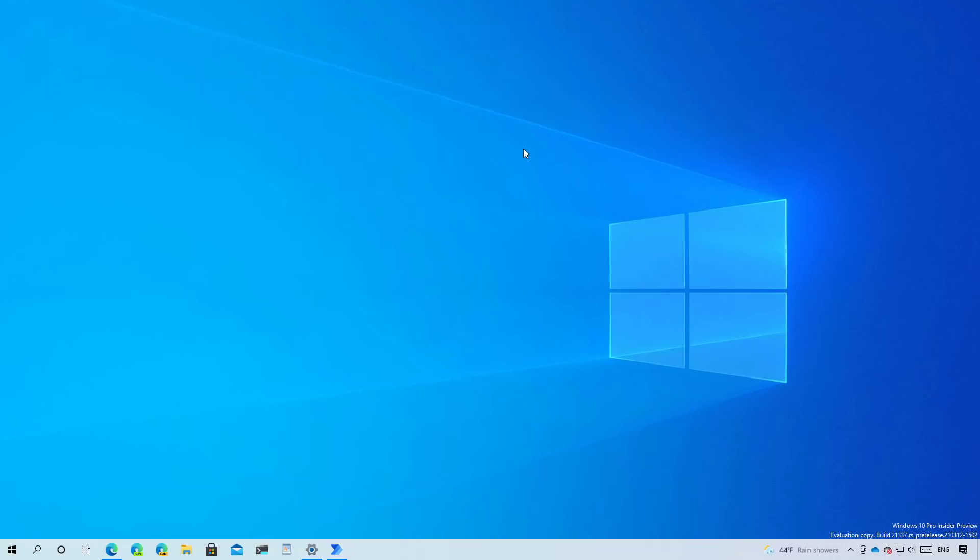And that's pretty much all that's new on Windows 10 build 21337. Remember to like the video, leave your comments, subscribe to the channel if you haven't done that yet and I just hope this video was informative for you and I would like to thank you for viewing.